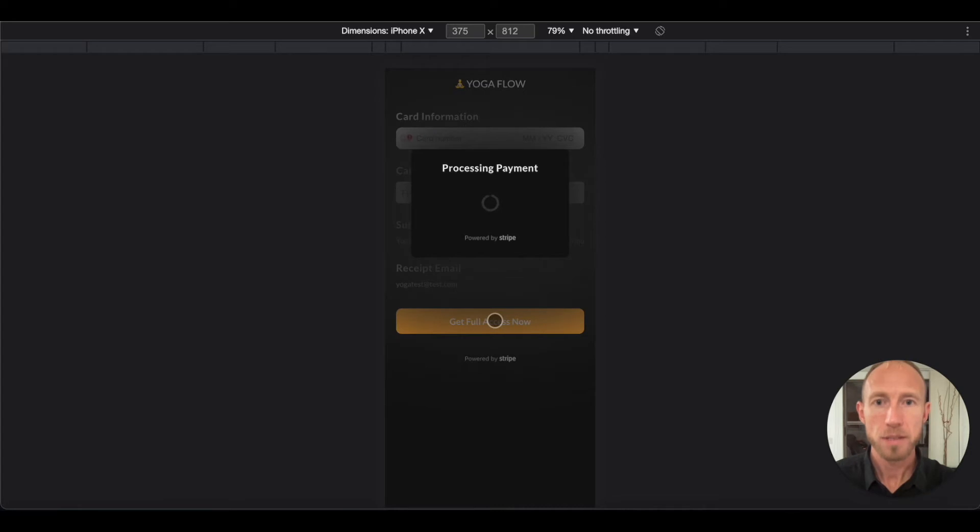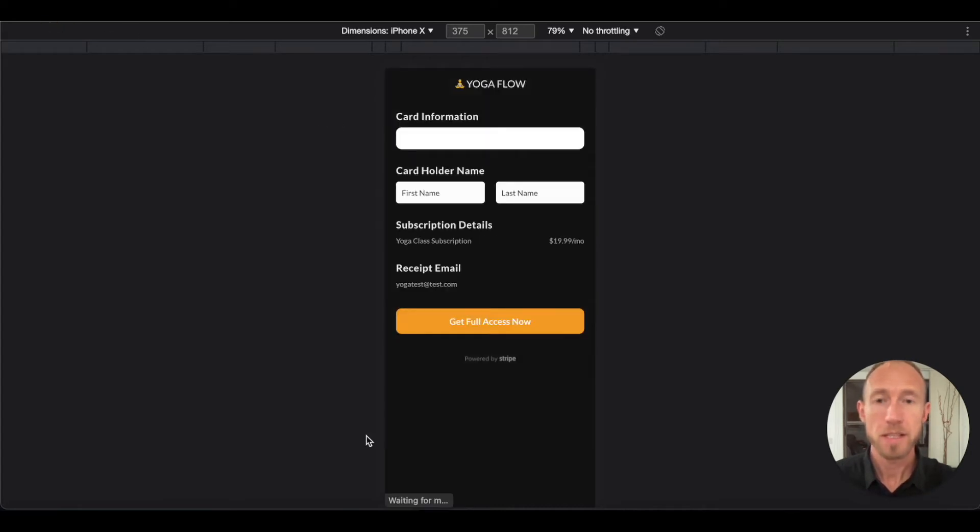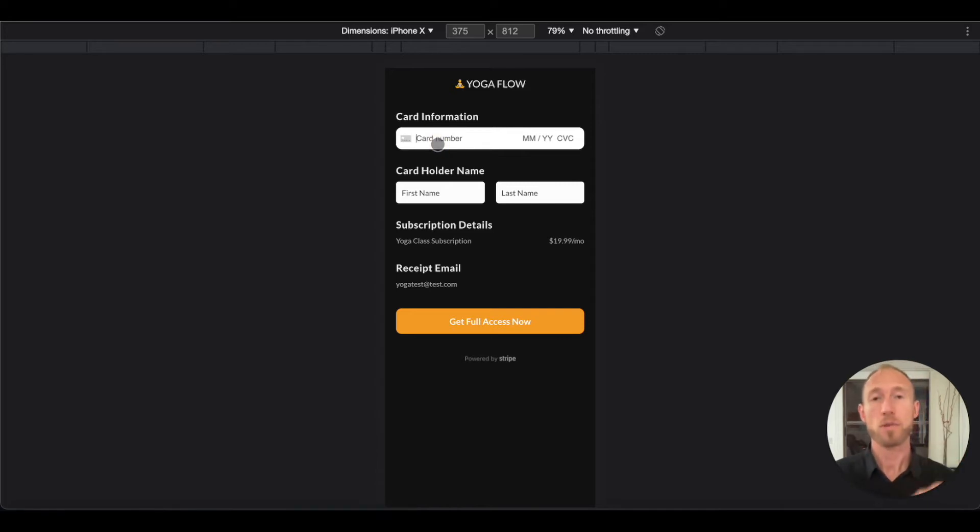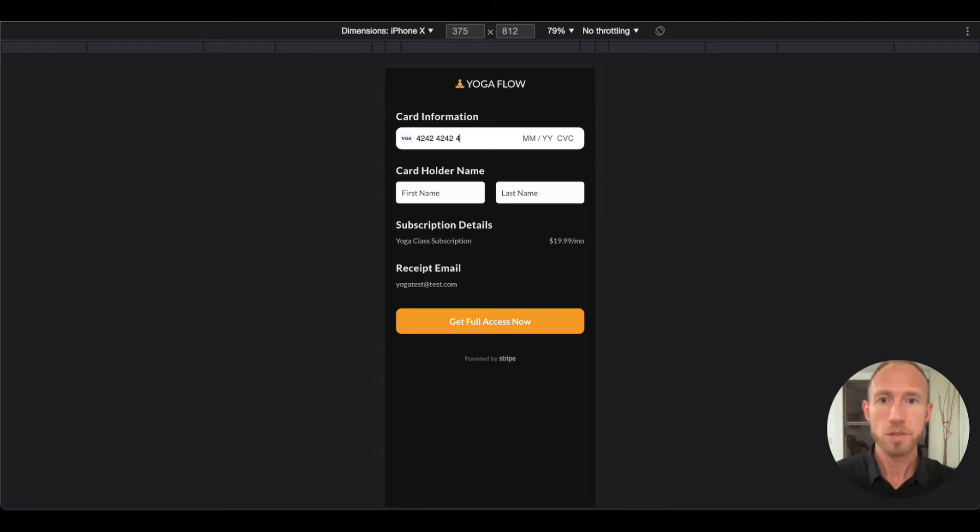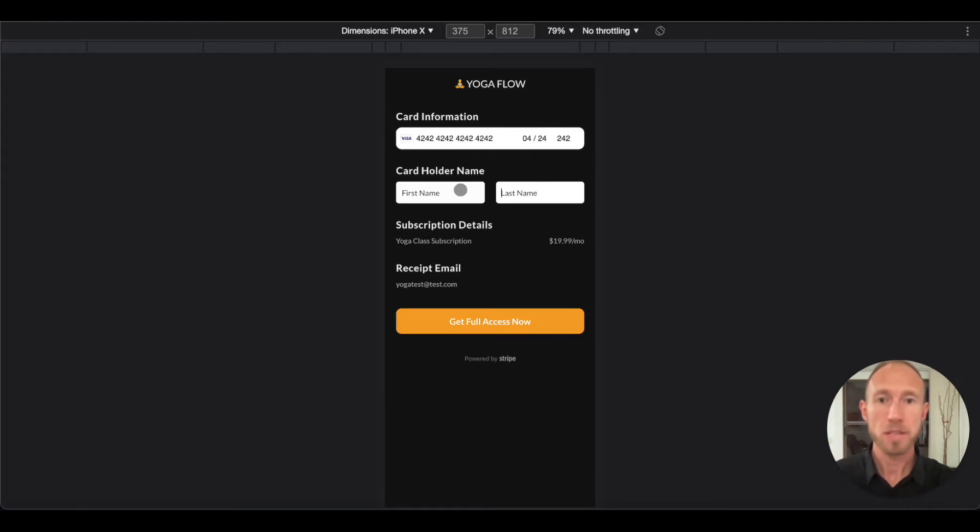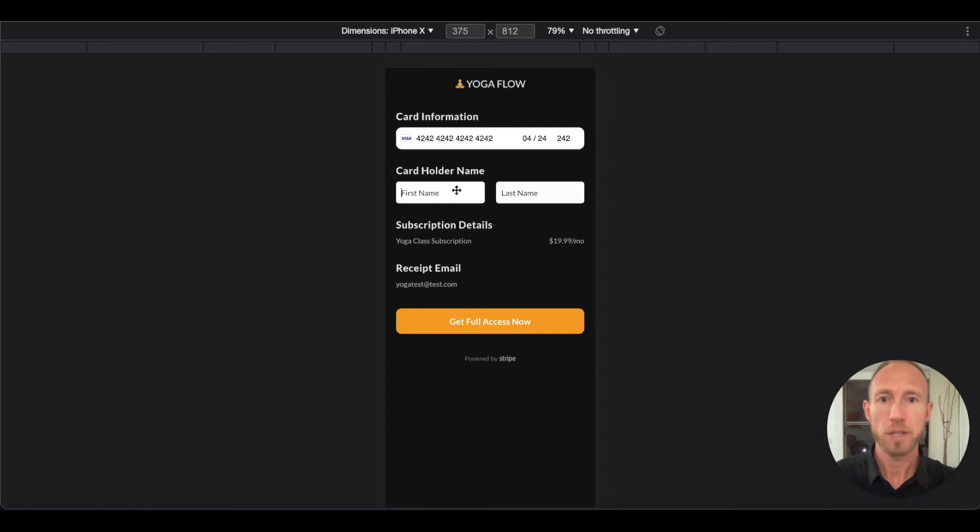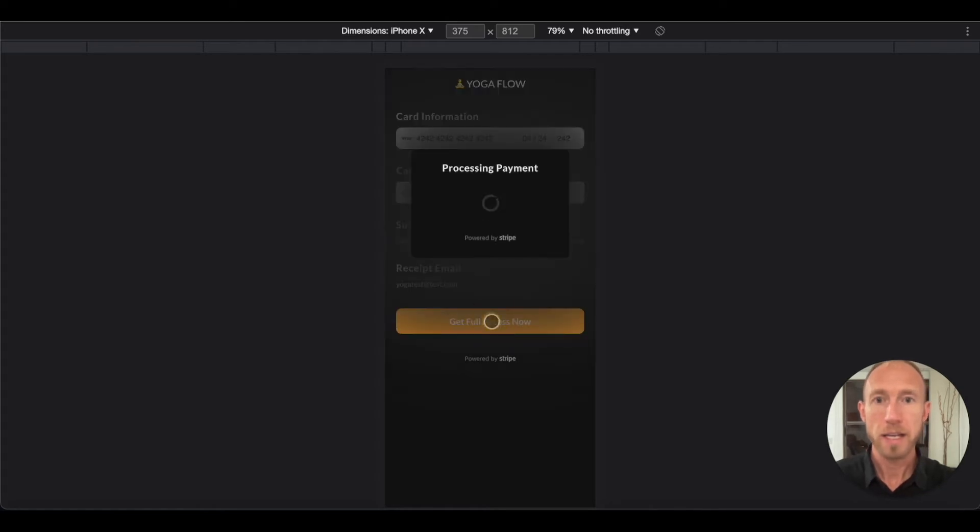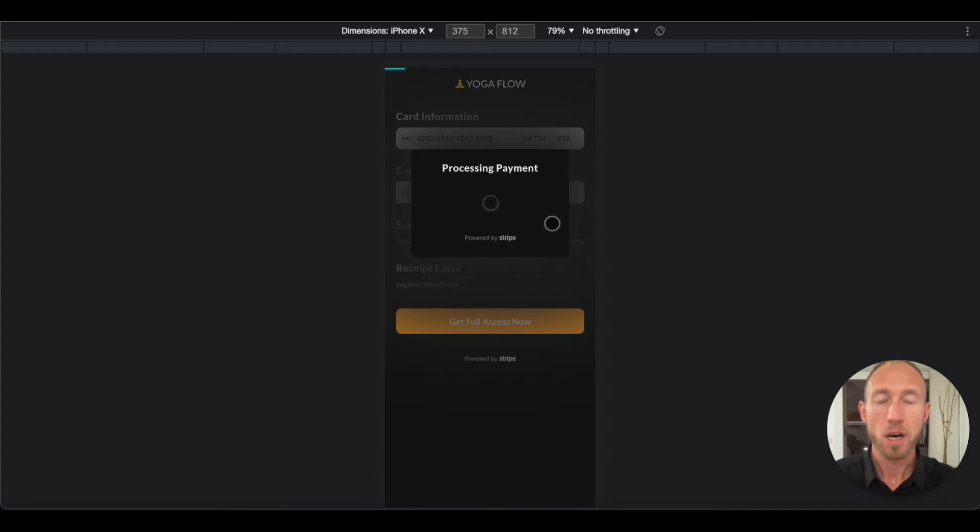We still have the case where it's not going to work, but basically, okay, so here's the thing when you're doing testing: start with four and then just do four two four two four two. And in the development world of Stripe it just knows to accept that as a valid card. So we're going to say first test and last test, and